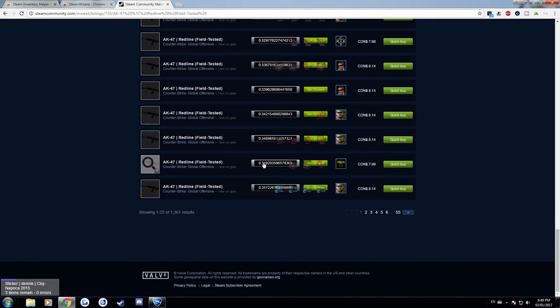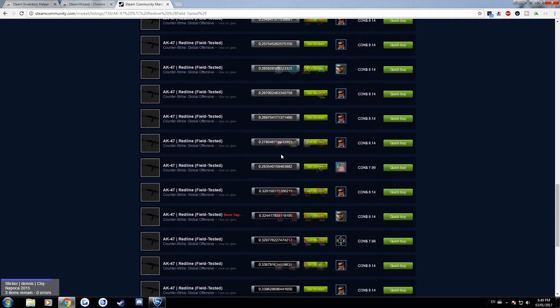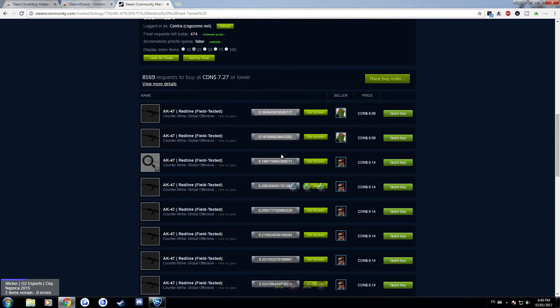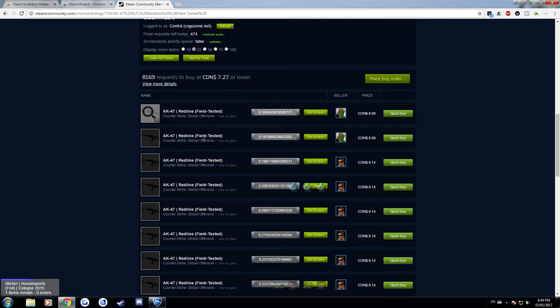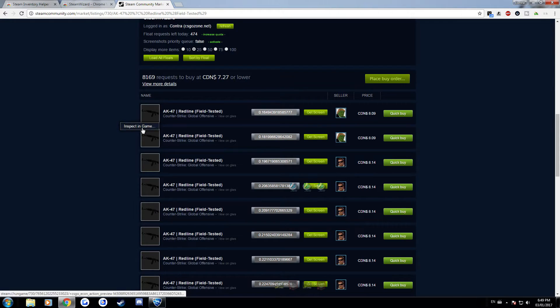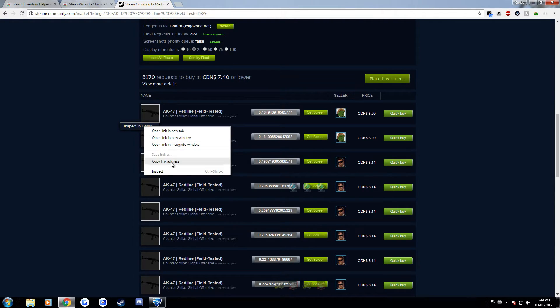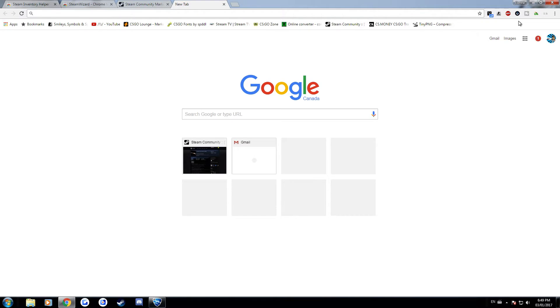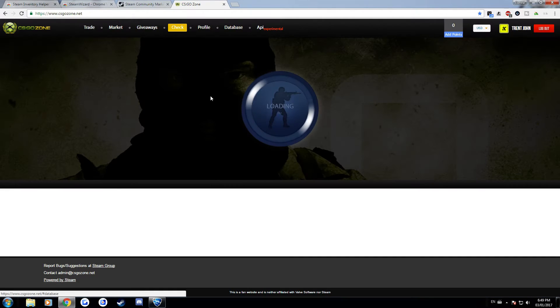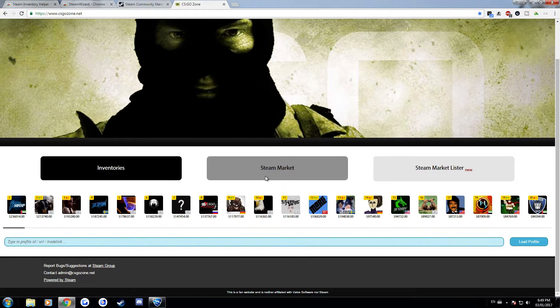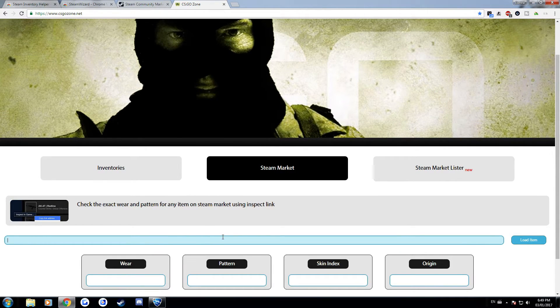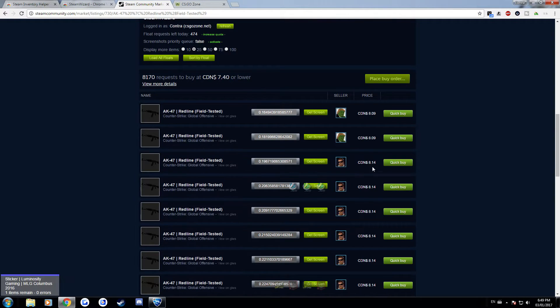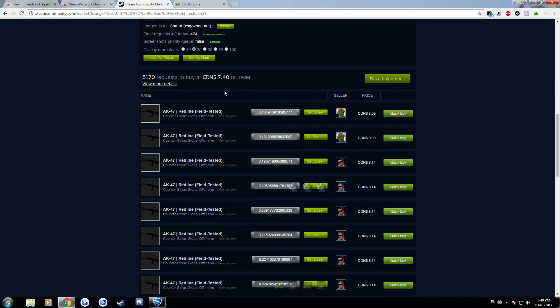And this is definitely really useful if you're trying to buy something where the float matters a lot like an AK Redline. So before the way that you would get floats from your skins is you'd hover over the inspect game thing and then you'd copy the link address and then you'd go over to CSGO Zone and then over here you'd have the ability to type the link in and then it'll give you the exact same float value.